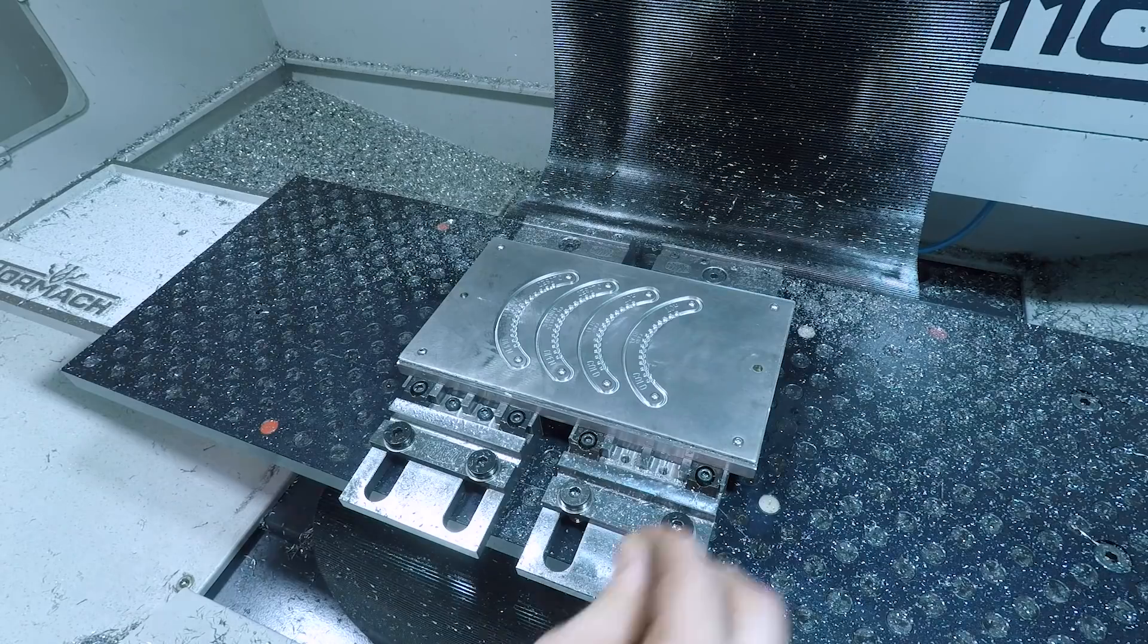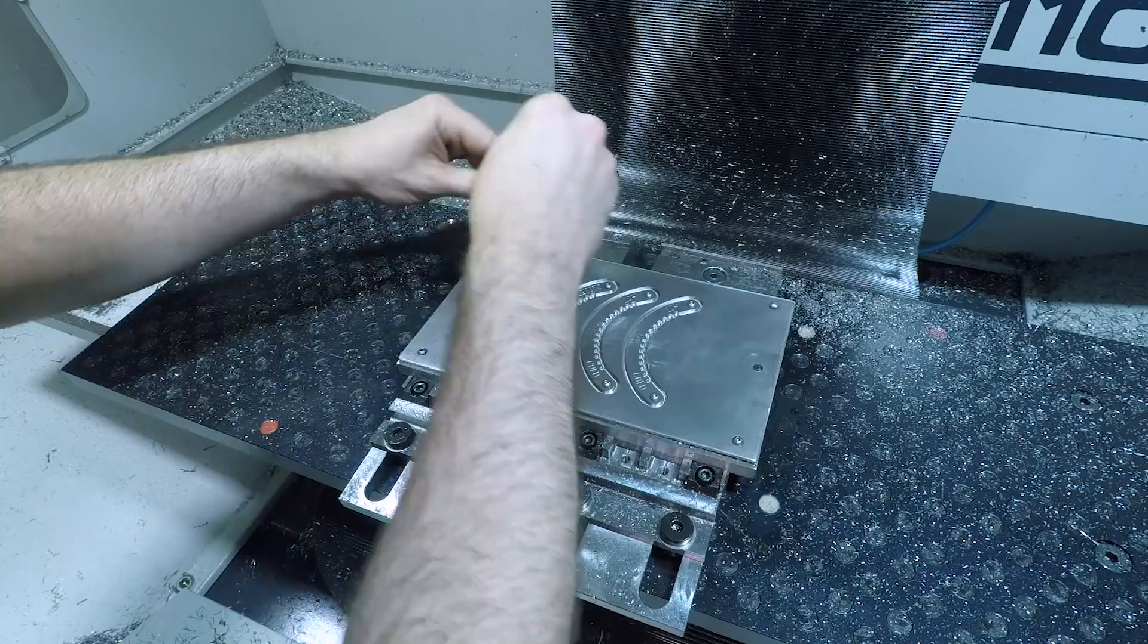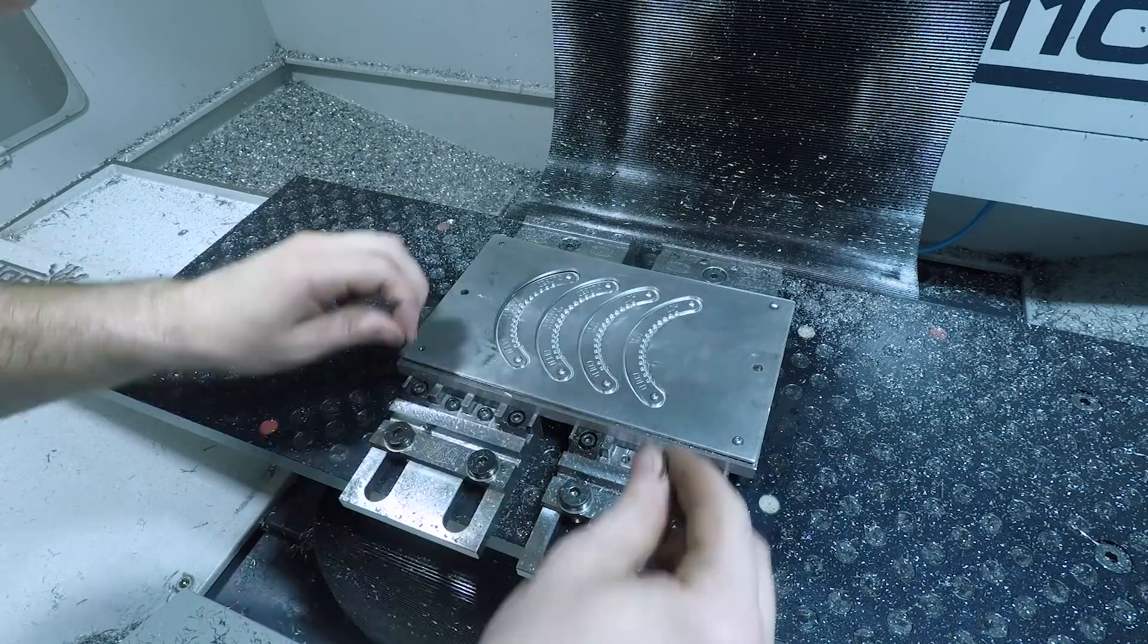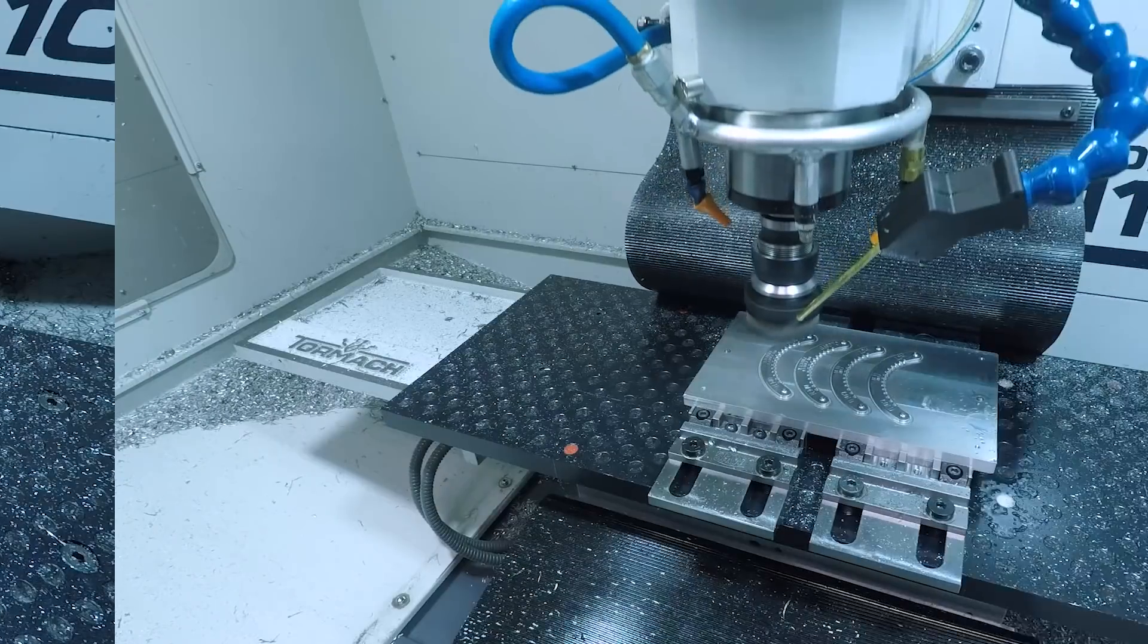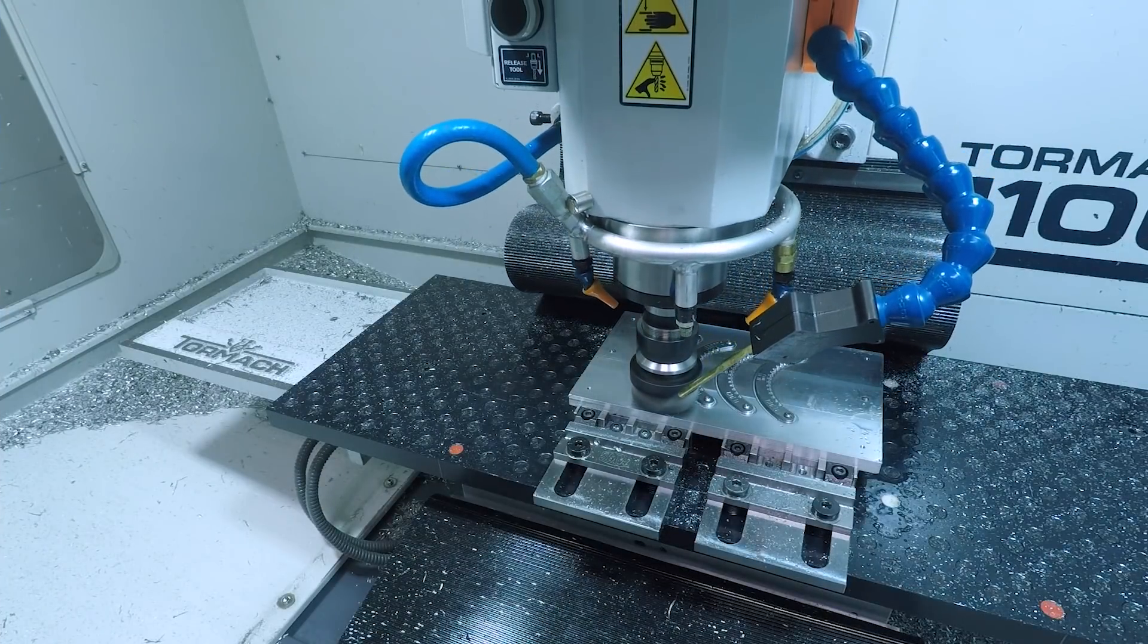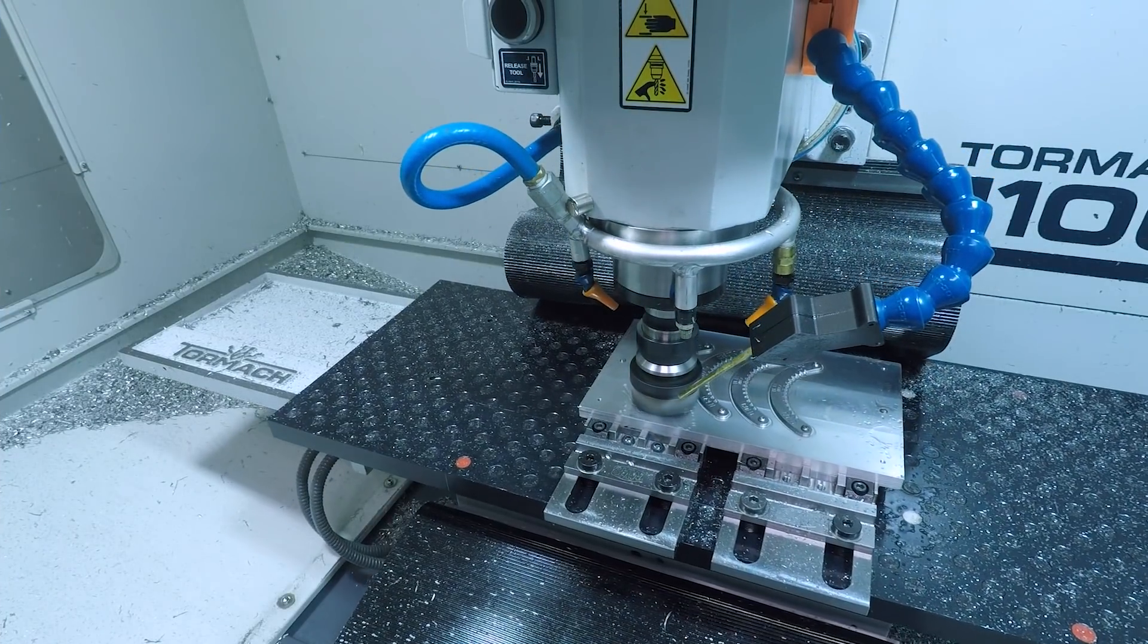Last up going over the parts with a Nampower abrasive brush to help clean up any chips or burrs left from the engraving and break the outside edges a little bit.